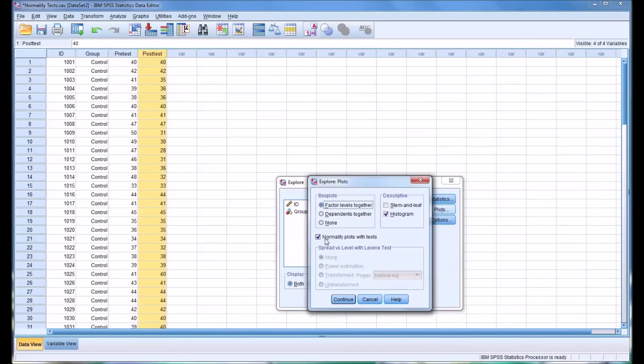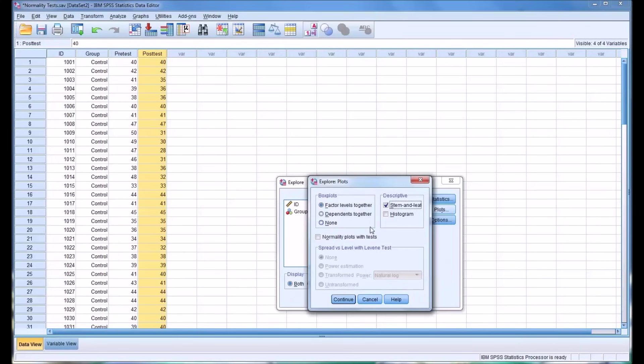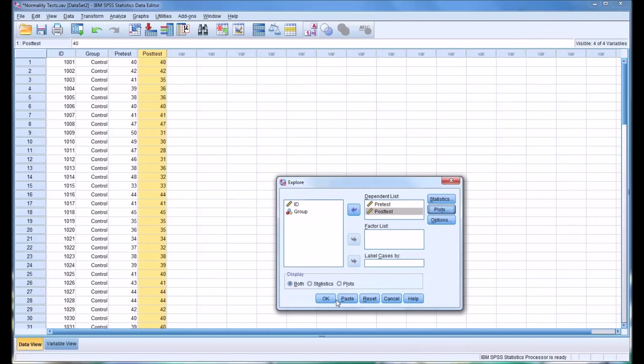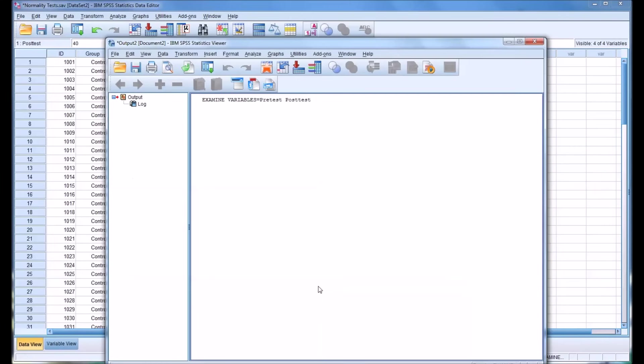And plots, by default, would actually look like this. But all we really need for this test would be a histogram and normality plots with tests. The box plots can even be set to none. Then select Continue. And then click OK.